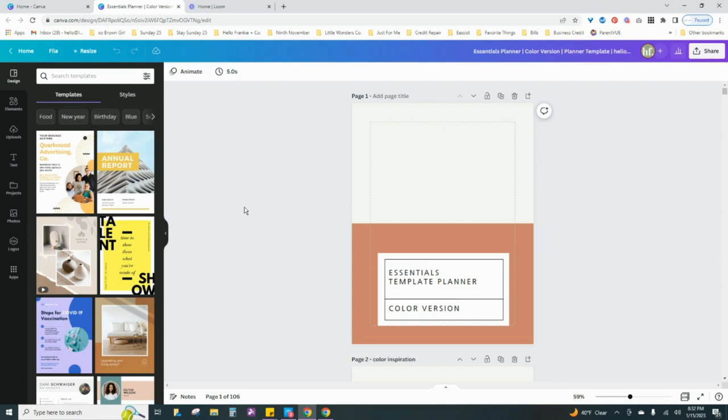But I also like this resize feature if I am resizing maybe from an Instagram post to a different graphic and I just want to copy and paste instead of recreating from scratch.